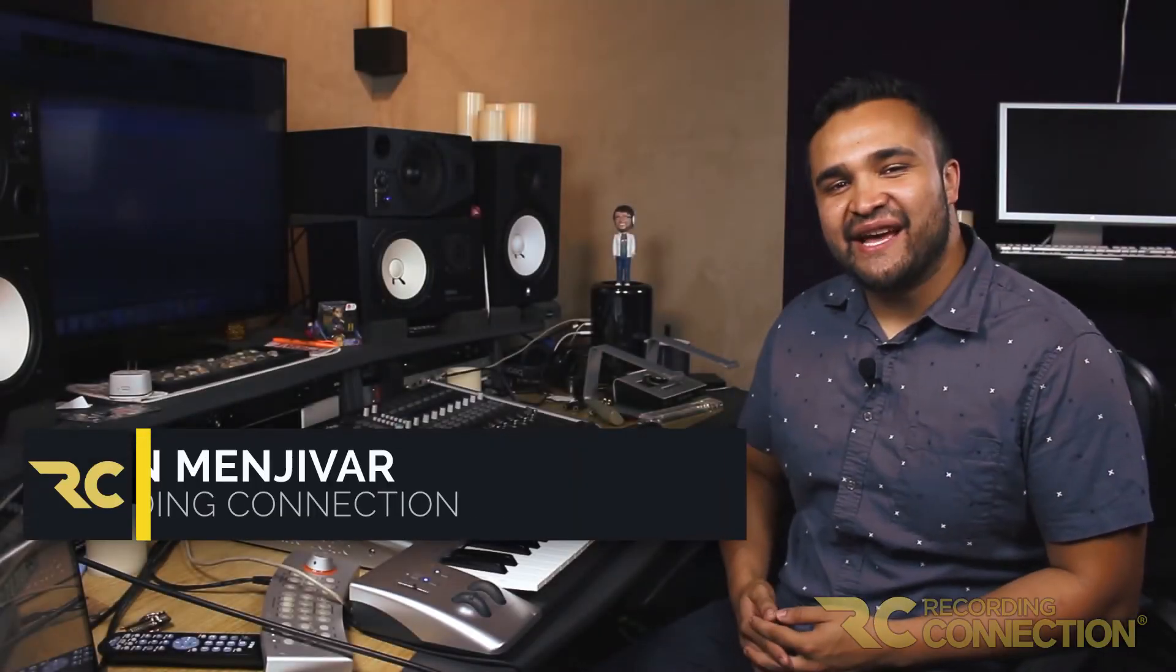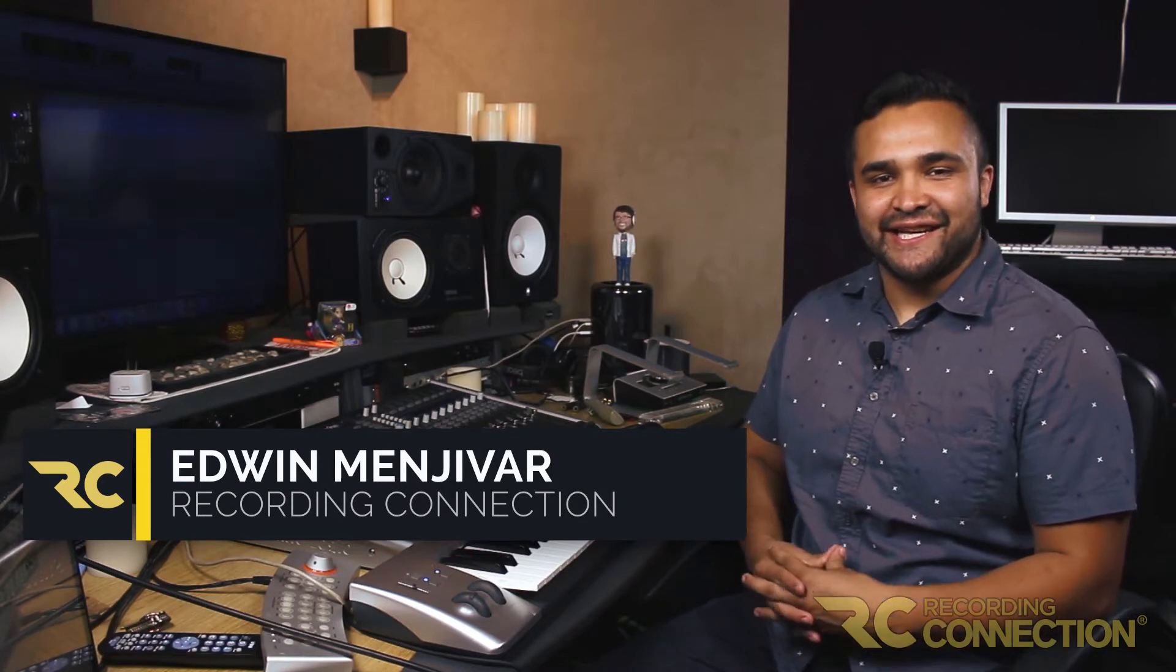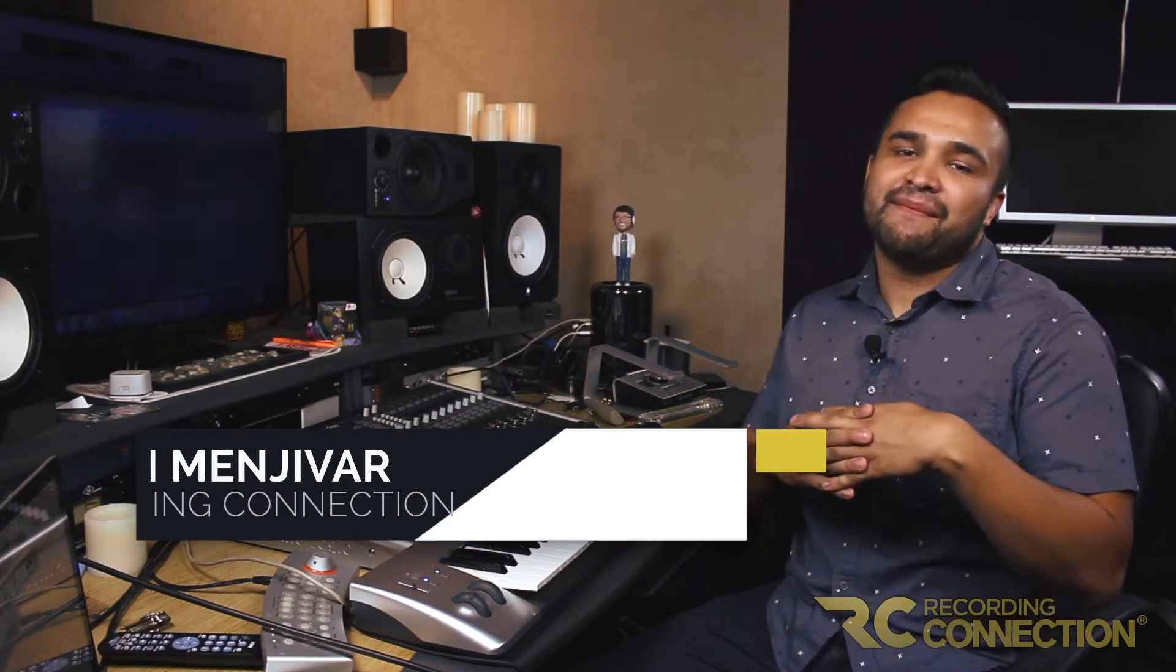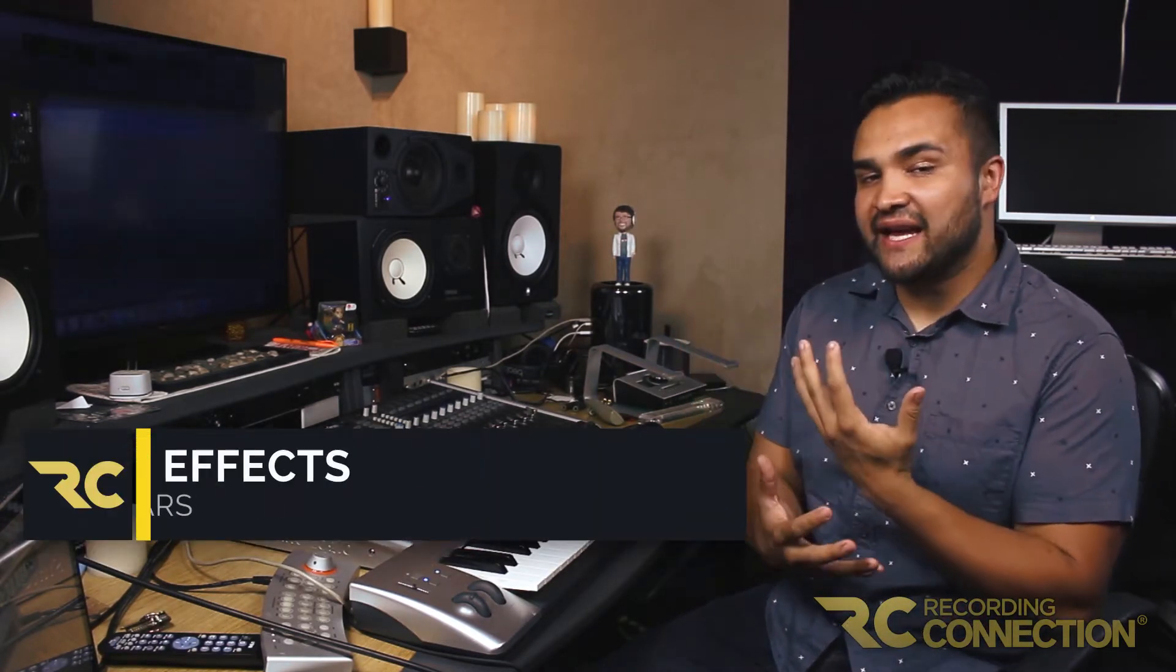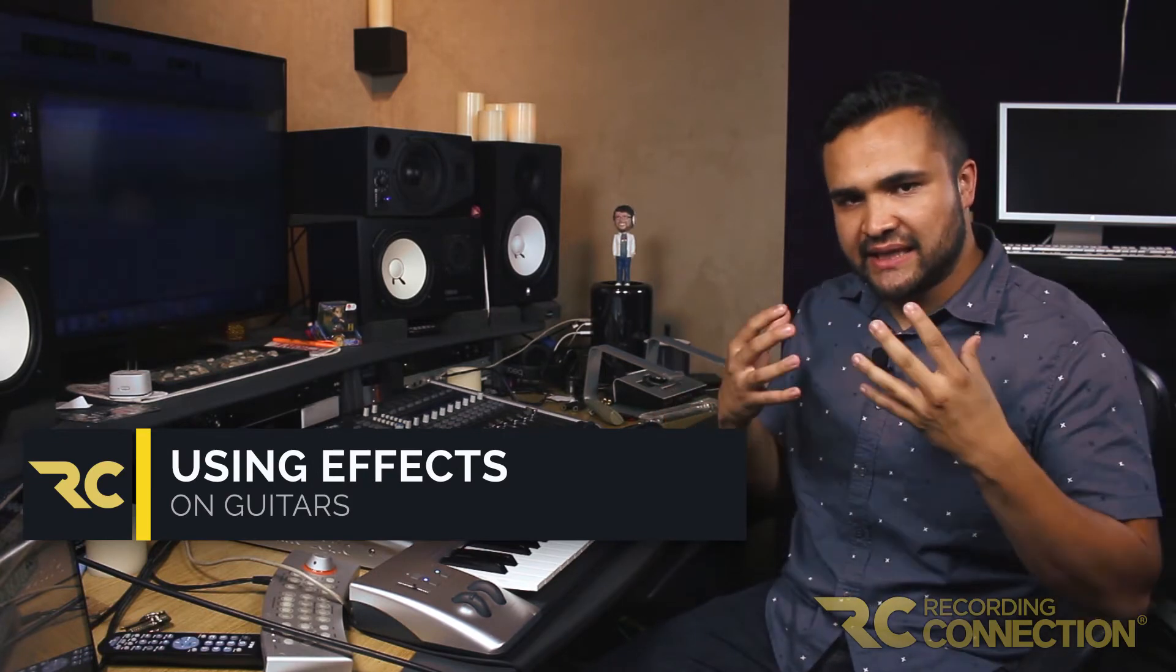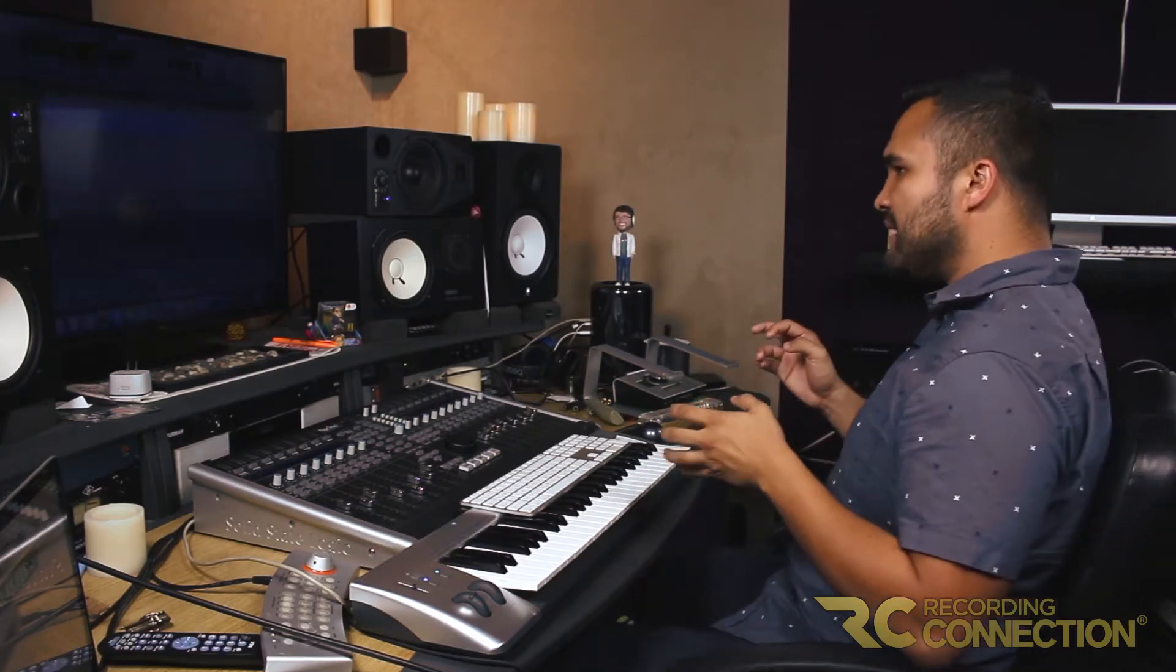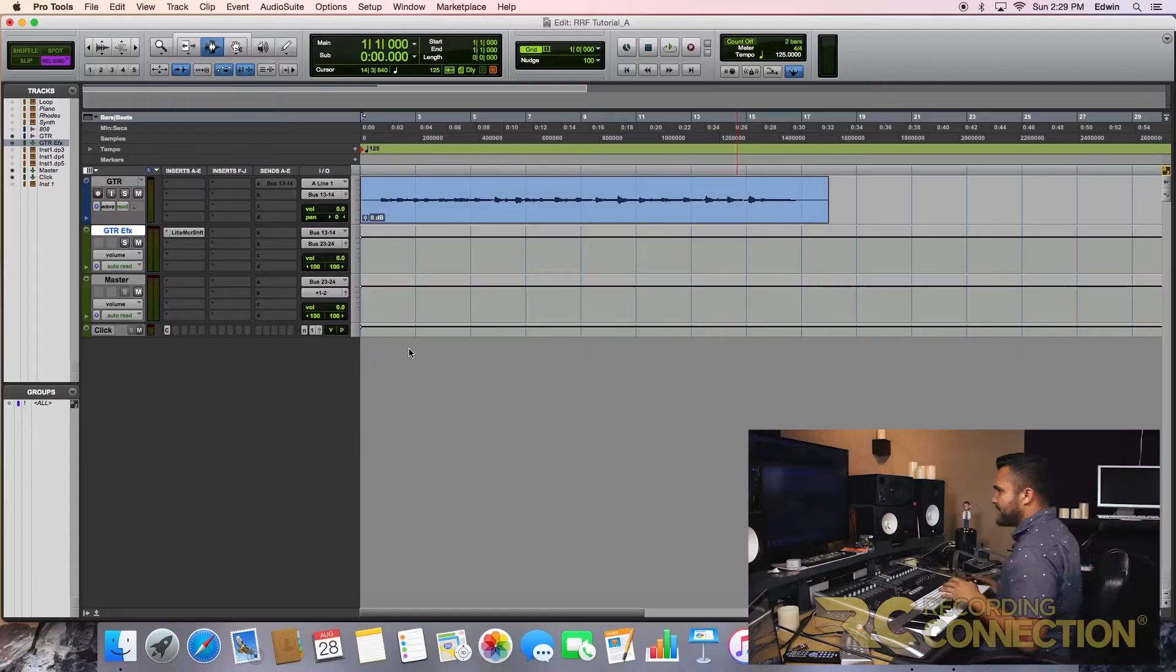Hey guys, this is Edwin from The Recording Connection. Today we're going to be looking at using effects such as flangers on guitars and how it could add some depth into just a scratch guitar take and actually make it something from basically nothing. Let me show you what I mean.